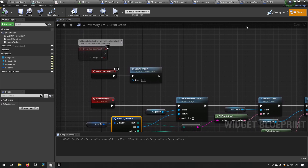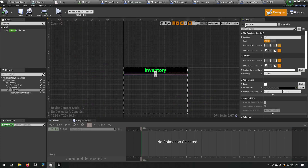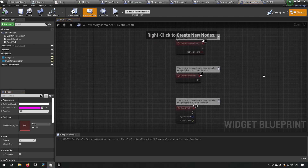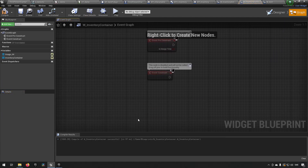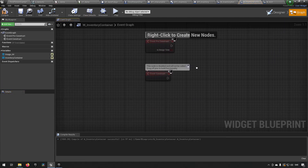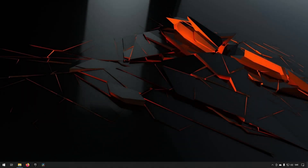We go to our inventory container and remove the tick event in its graph. That's all for this episode — hope to see you in the next one. Keep on learning, take care.